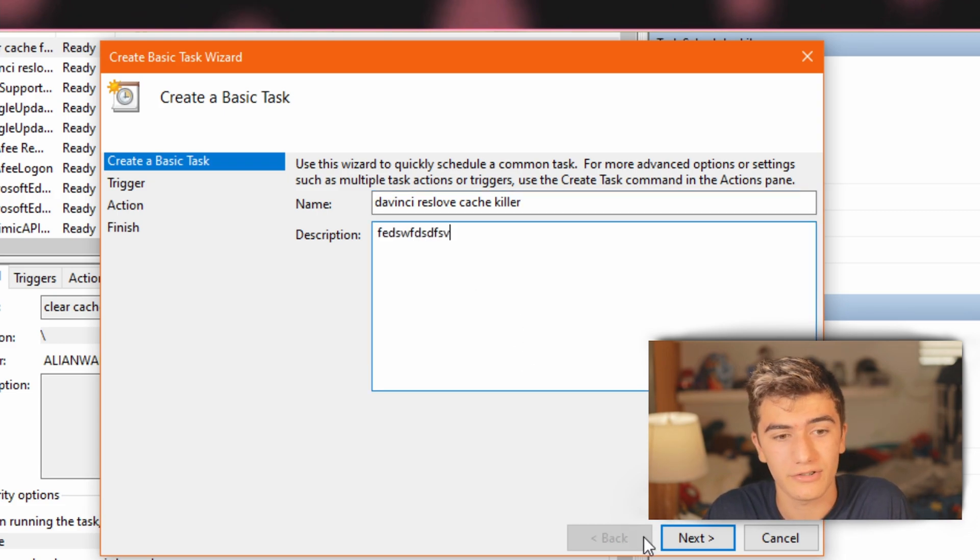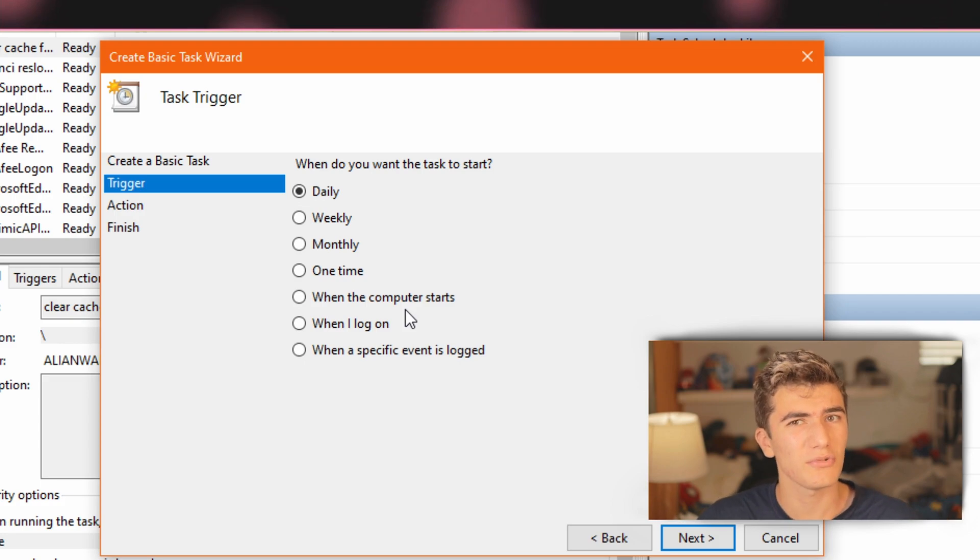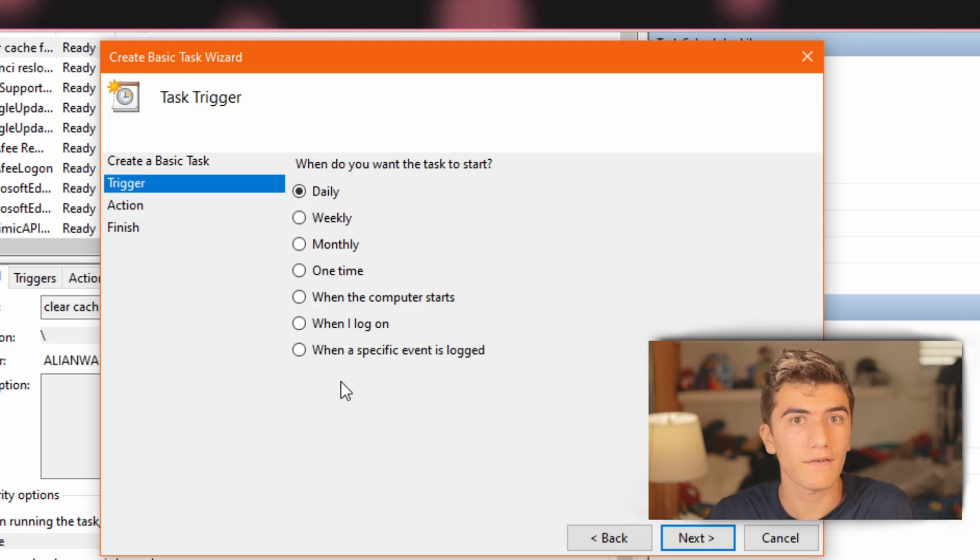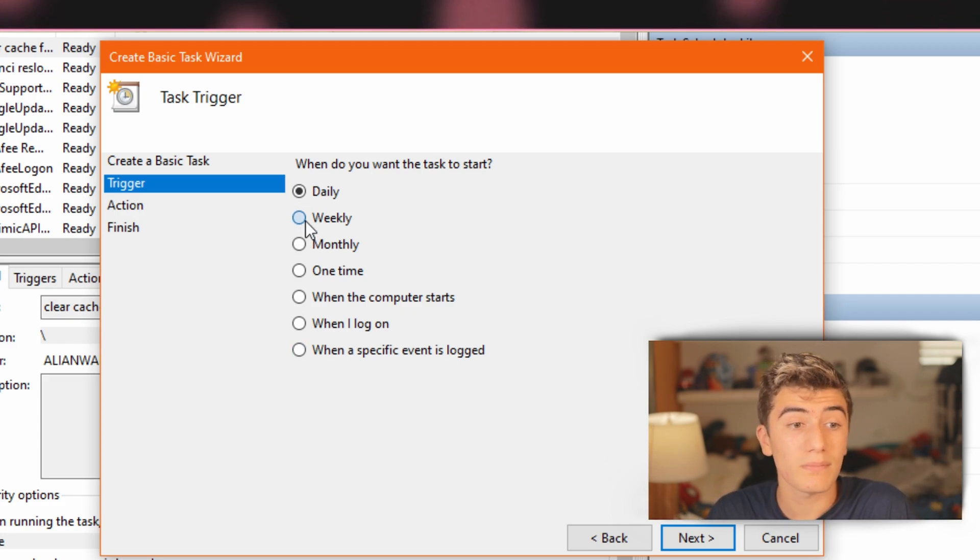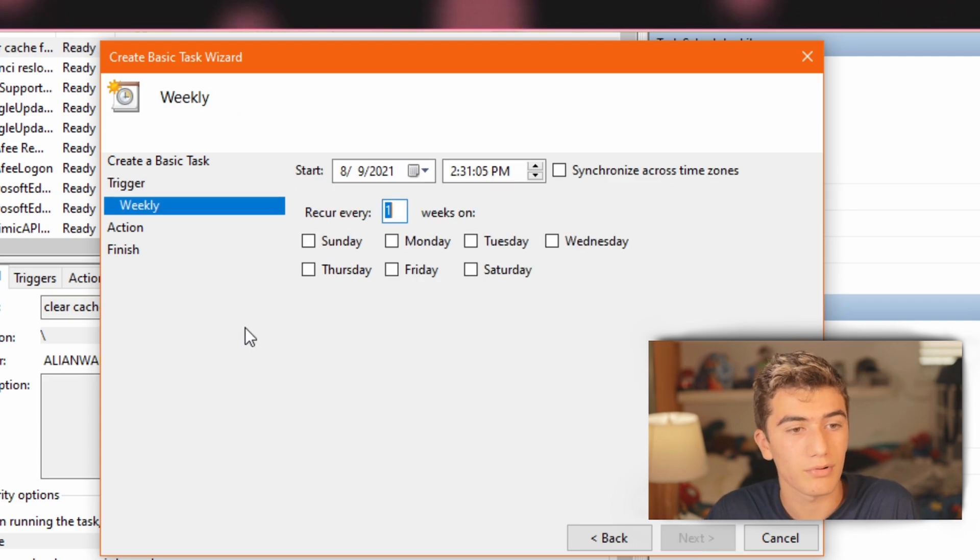Description doesn't really matter. Press next. And here is the big question. Do you want it to do daily, weekly or whatever other options you have? So I'm just going to pick weekly because I want it to do once a week and press next.